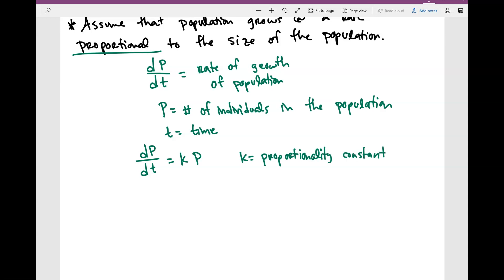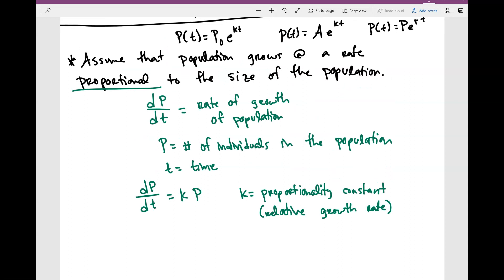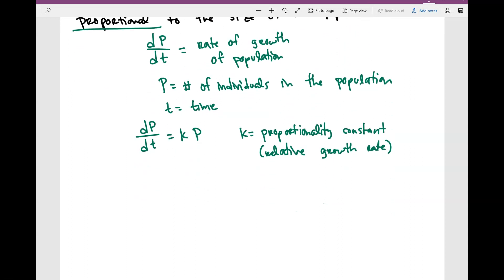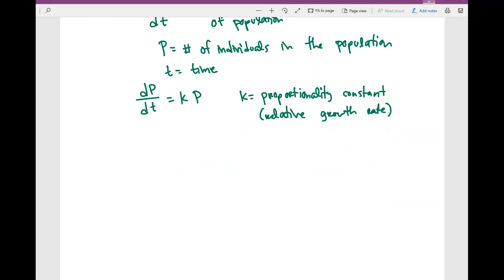In other words, you can call k the relative growth rate. So this is basically what we're assuming. Now you might be wondering: is this really a good assumption — that the population grows at a rate proportional to its size? Well, let's take an example.